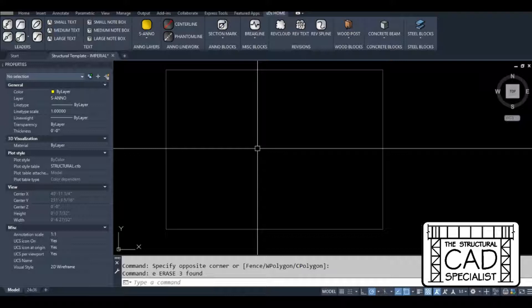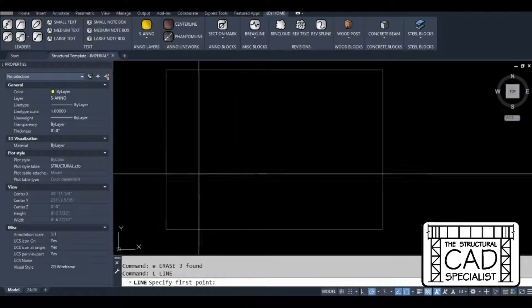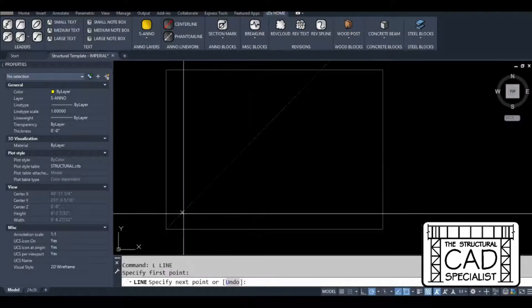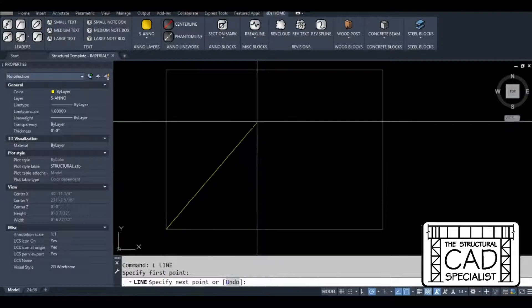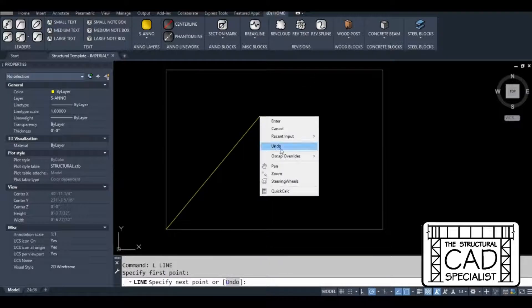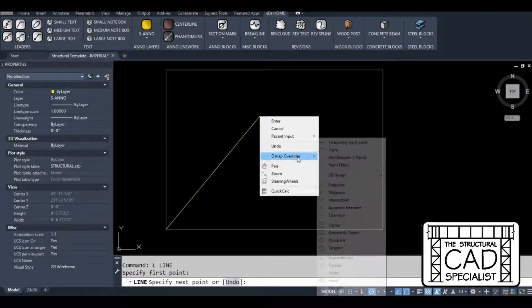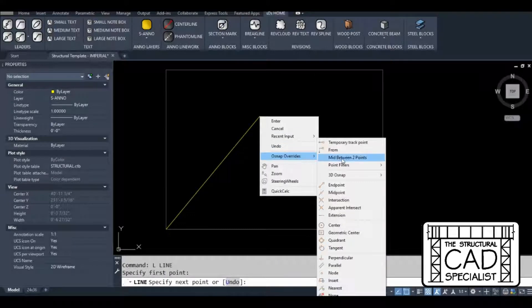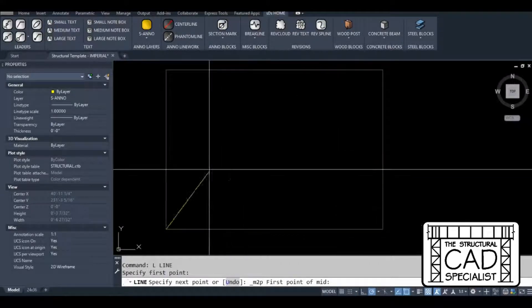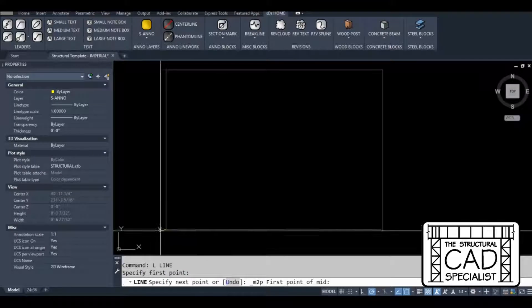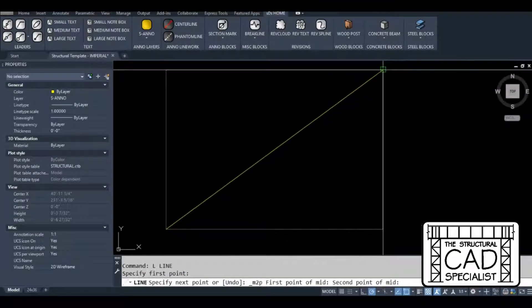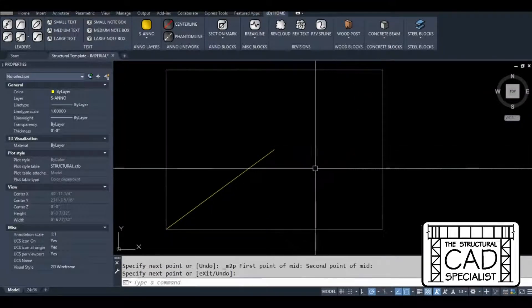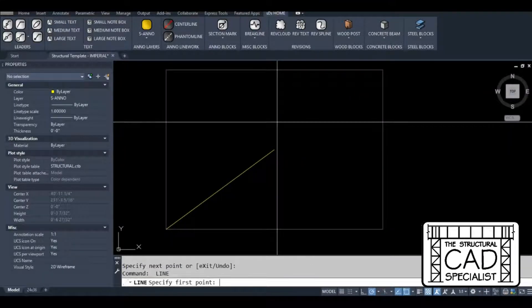I'm just doing a quick tutorial to show people the M2P object snap and also how to set up a shortcut with this object snap using the CUI, the customizable user interface. M2P stands for middle between two points.